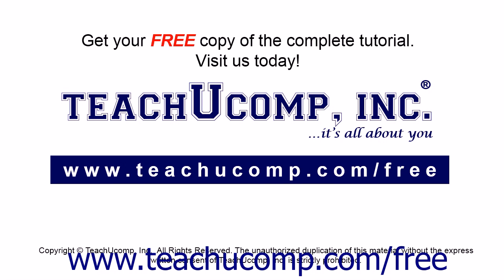Get your free copy of the complete tutorial at www.teachucomp.com forward slash free.